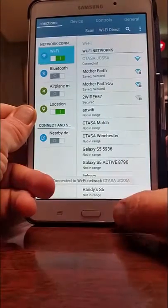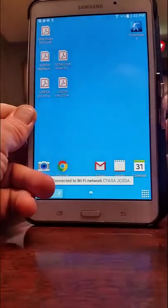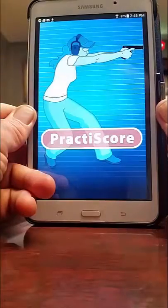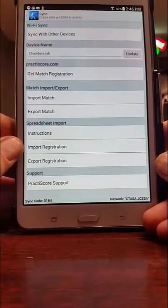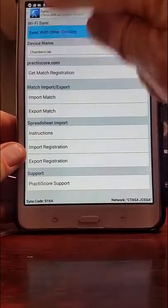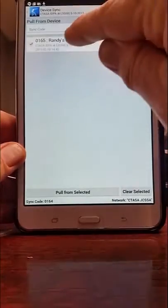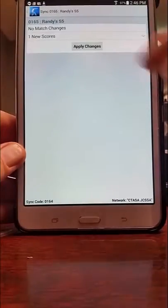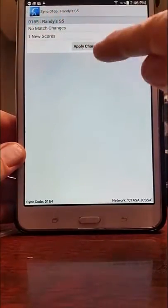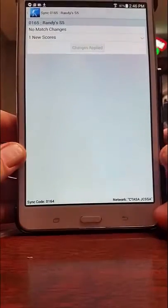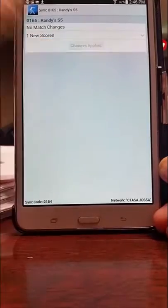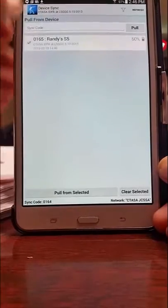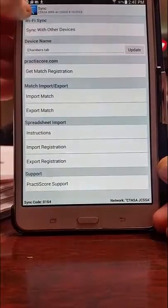We now start up PracticeScore on our device and press the sync option from the main screen. At the top is 'Sync with Other Devices' — this is what we want to do. It shows us the devices available. We click on 'Apply Changes' and we see that one new score has been added and changes are applied.